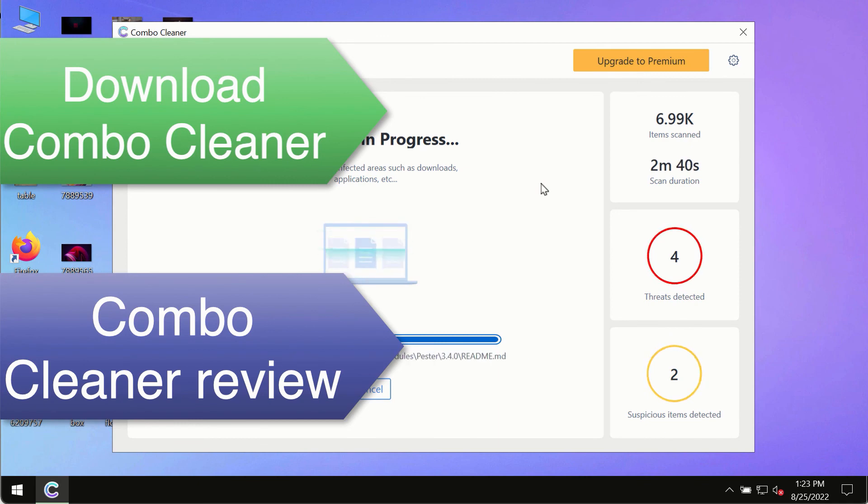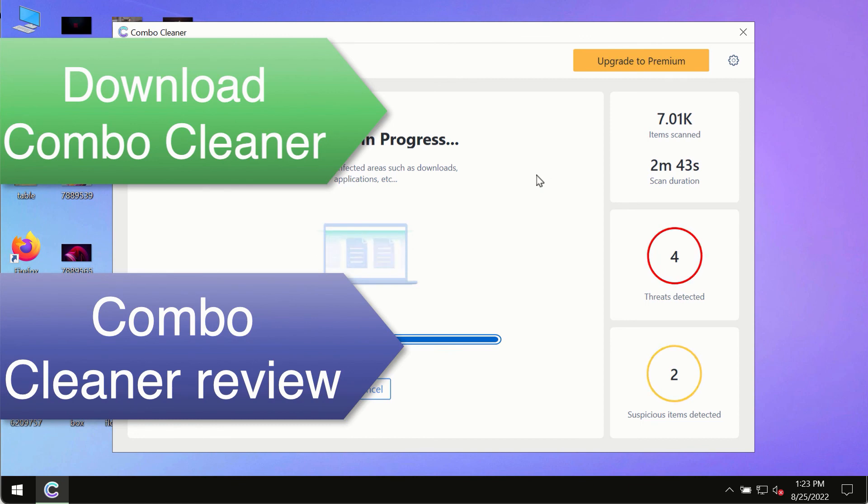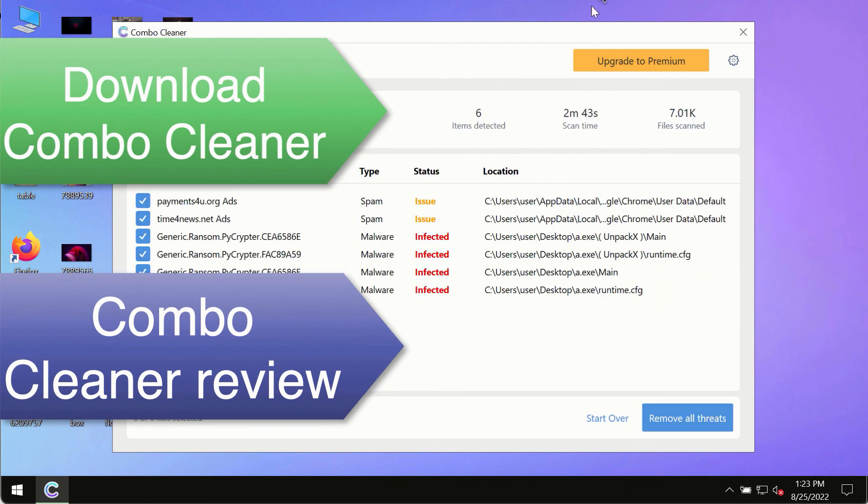So use ComboCleaner premium license to make sure your system is always under defense against all contemporary threats.